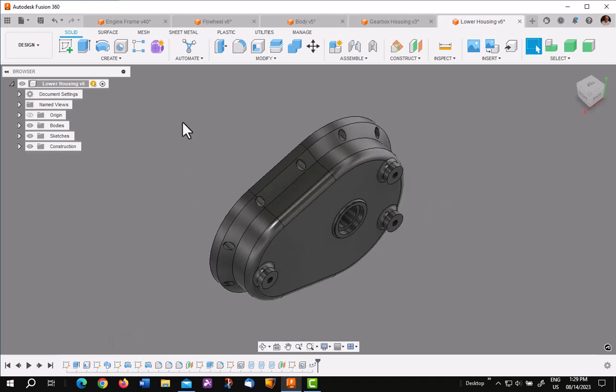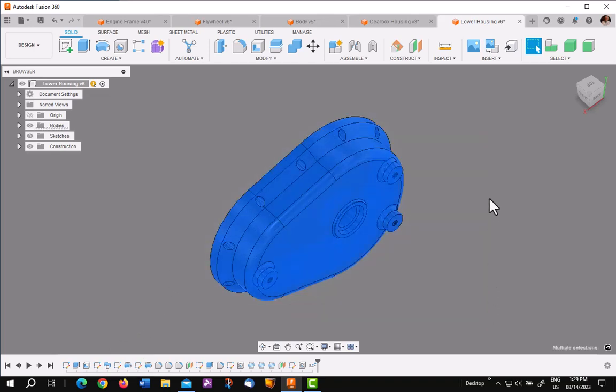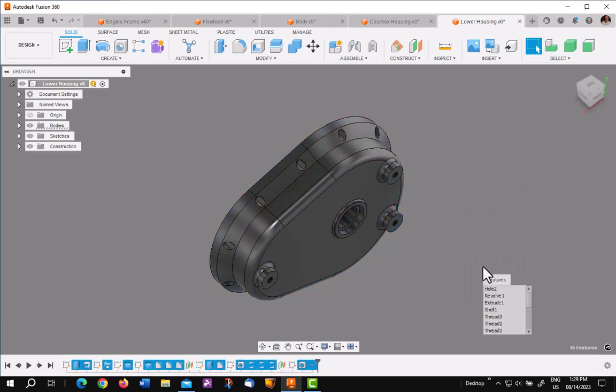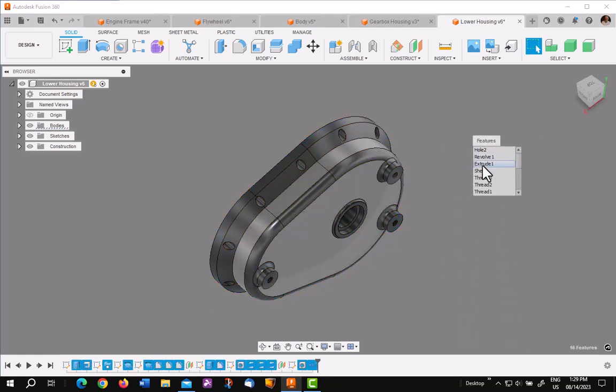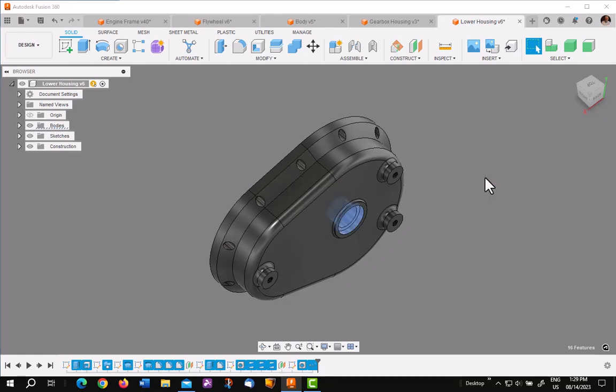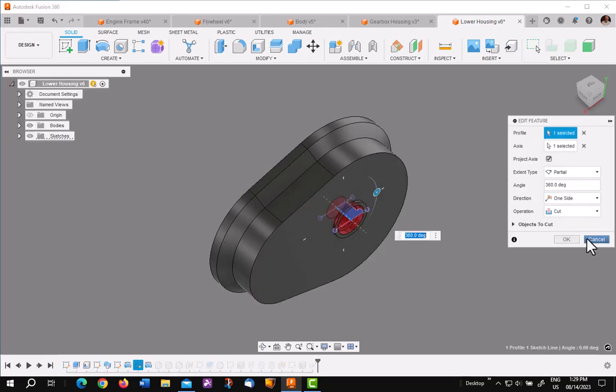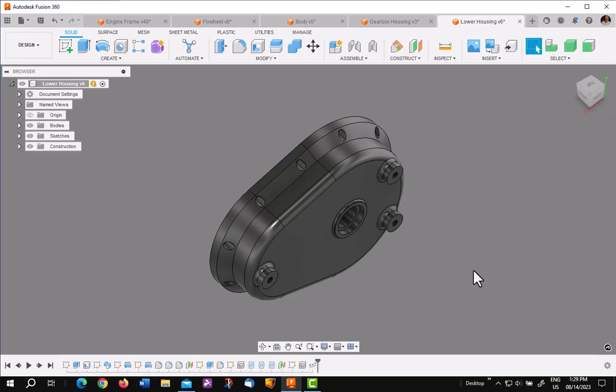If I put a window around the whole complete model, right click Edit Feature, notice in the list of features they're all highlighted with generic names. But this one, Bearing Bore, comes up where I named it. So if I pick on that, it goes right to it. So it's another interesting possibility.